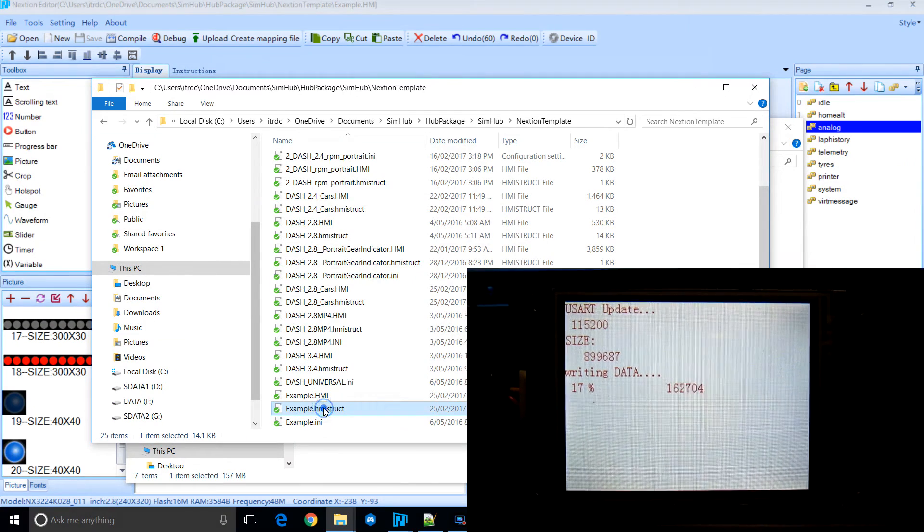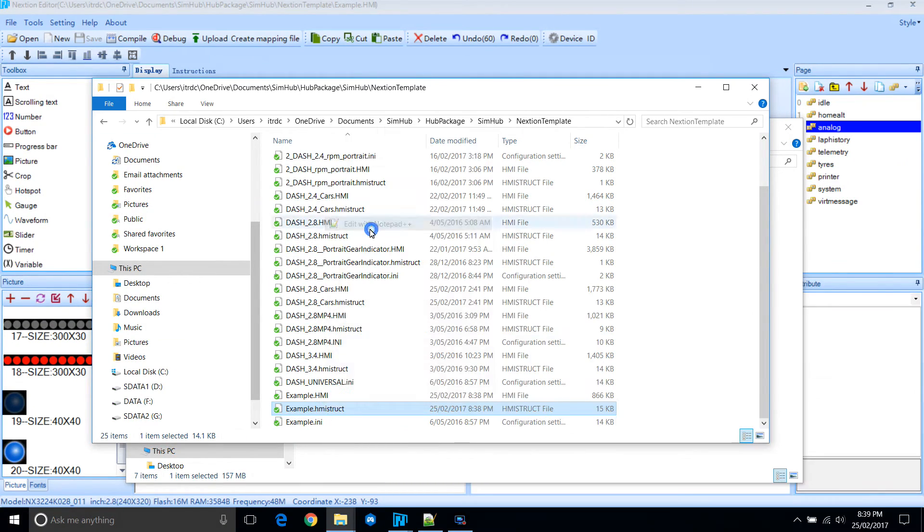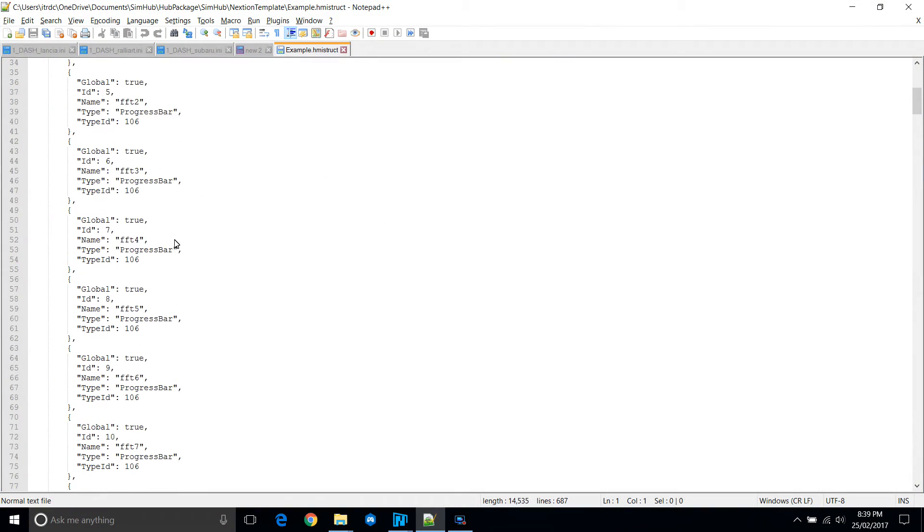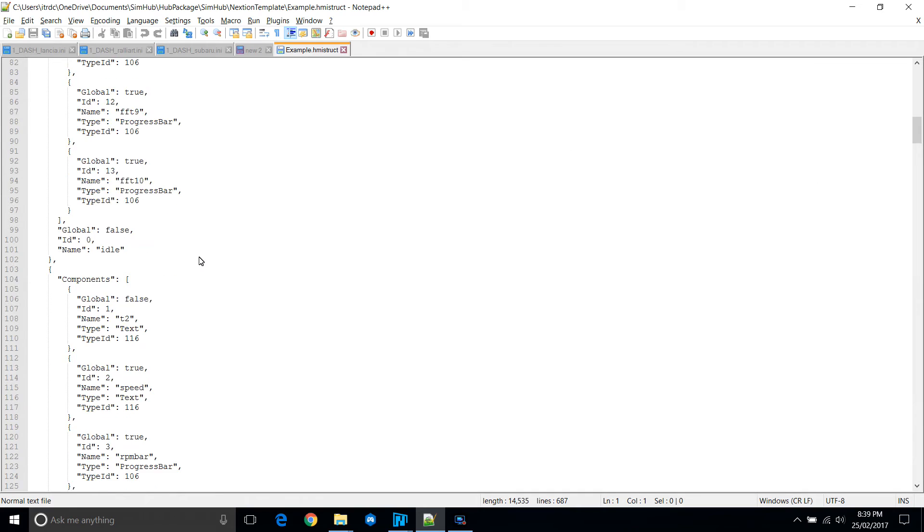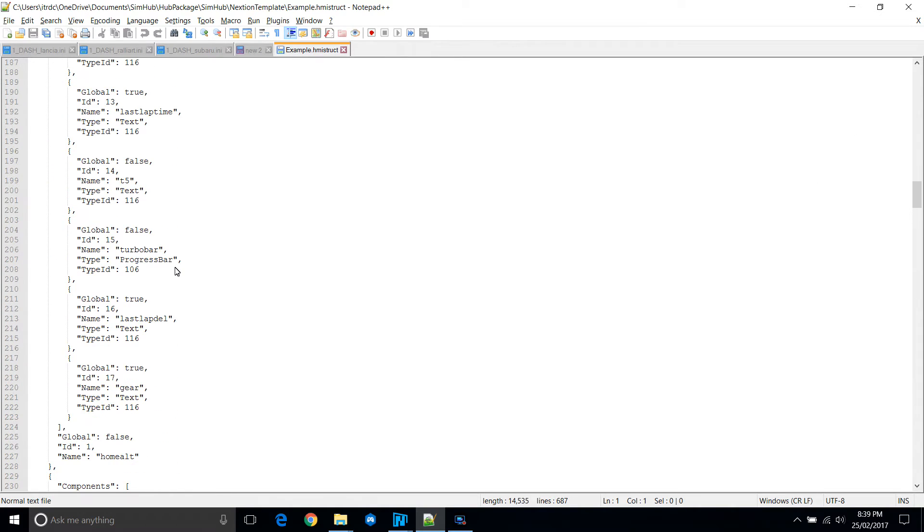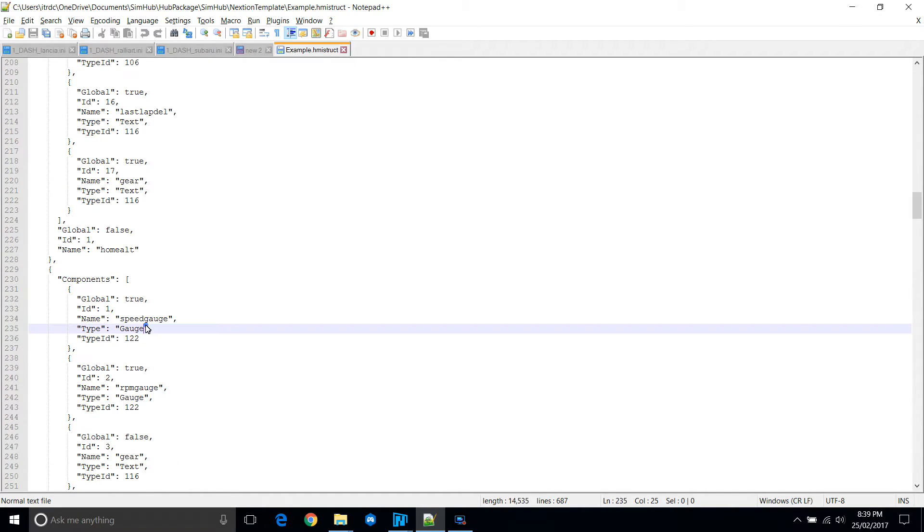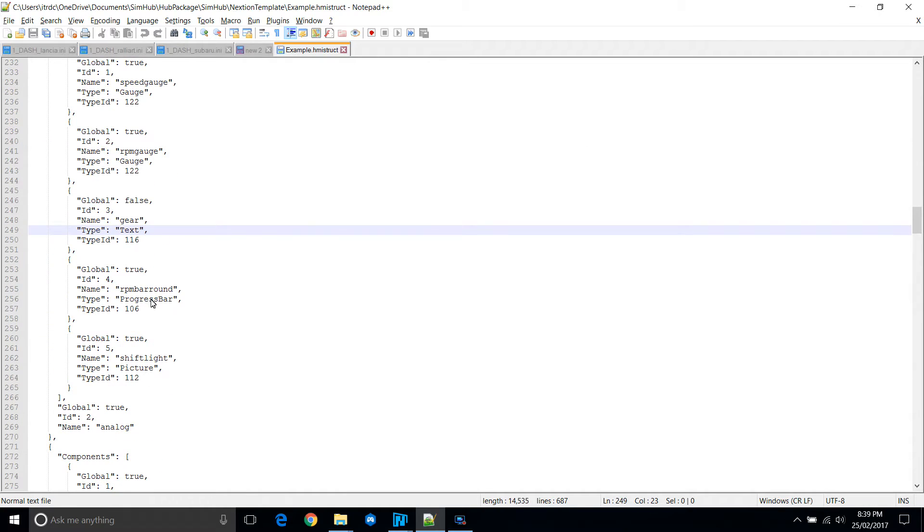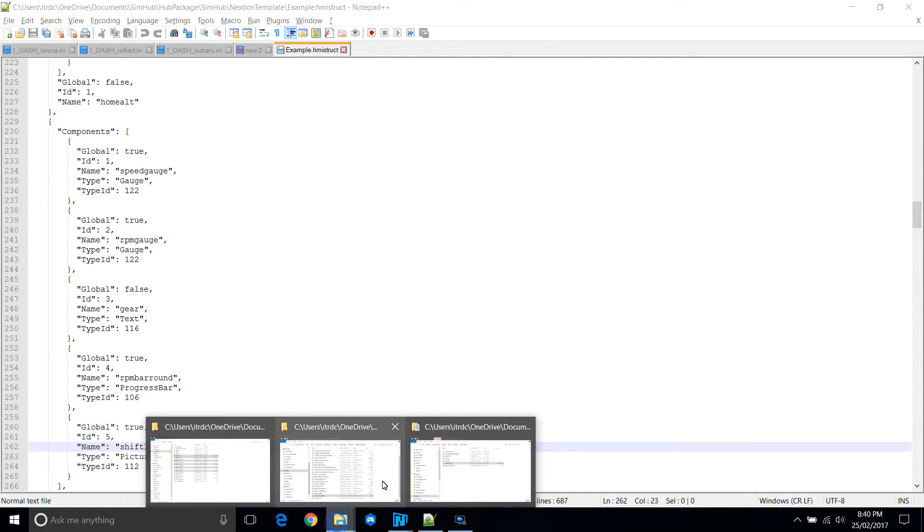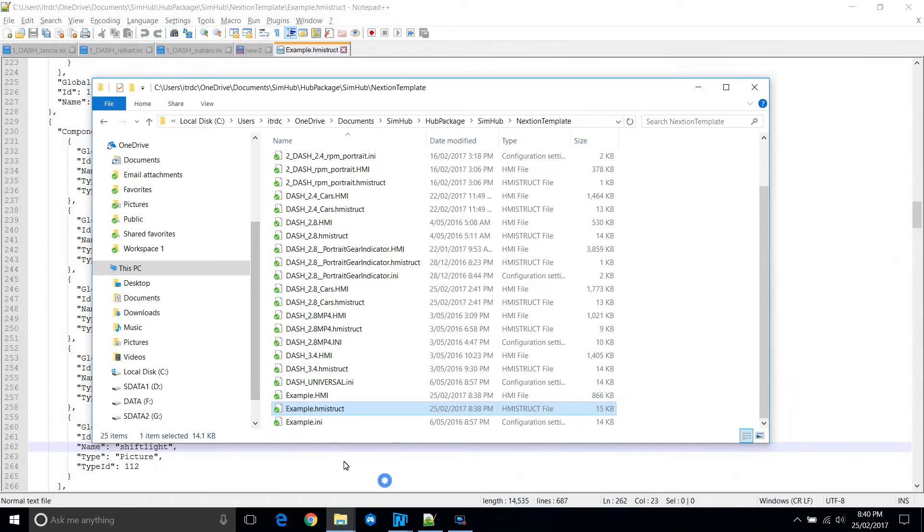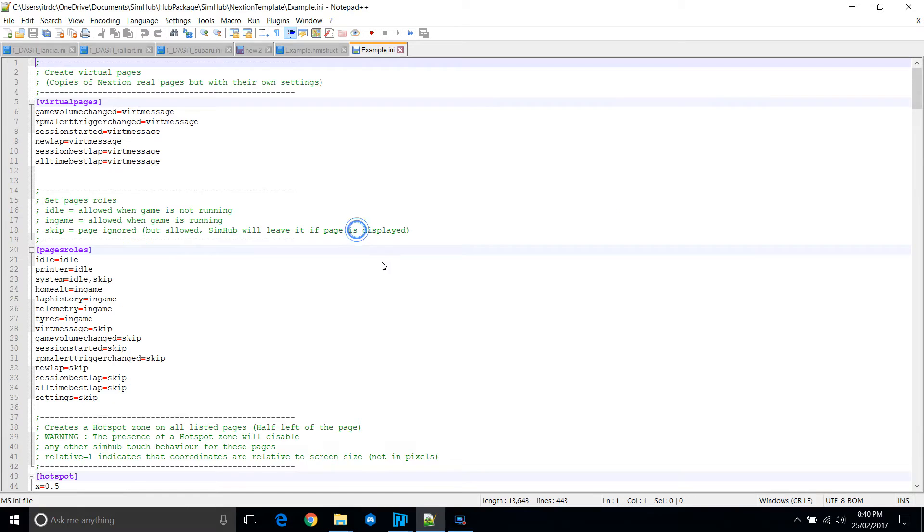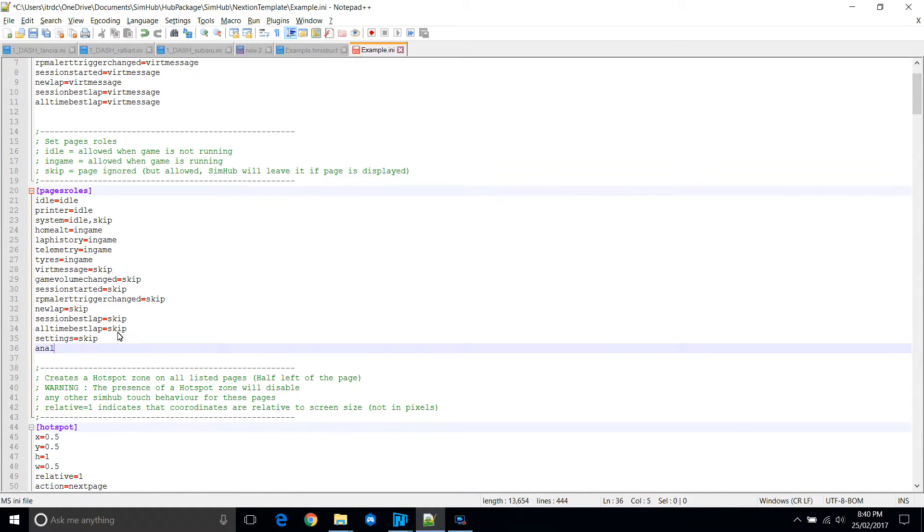So while that's uploading, let's have a look at the mapping file that was created. You'll see that in page three it's now showing all the controls that were created, five of them. Now we'll need to edit the INI file. The mapping file, you do not touch.